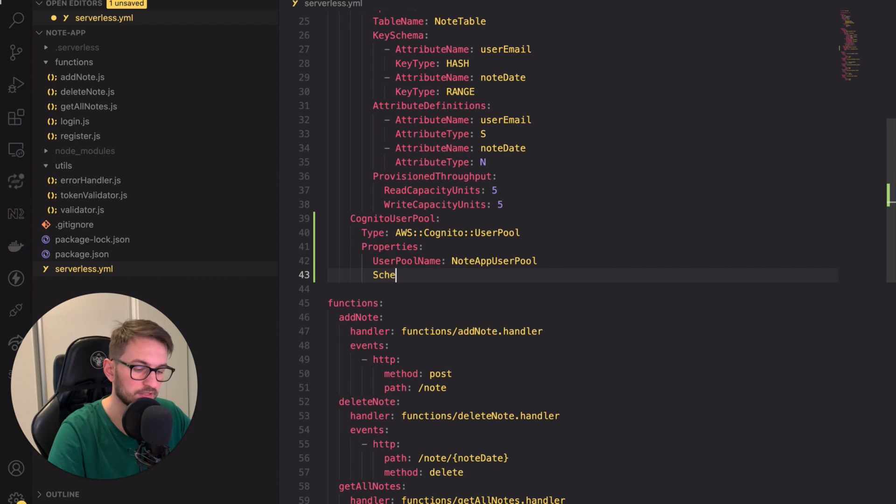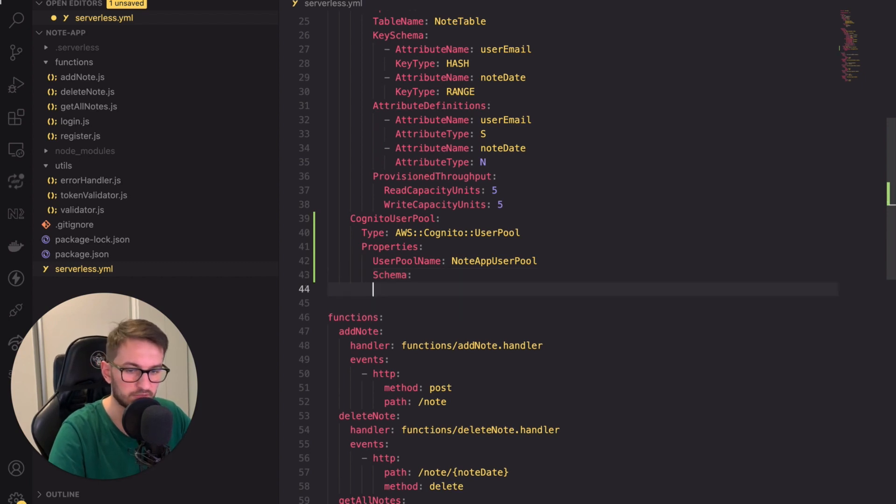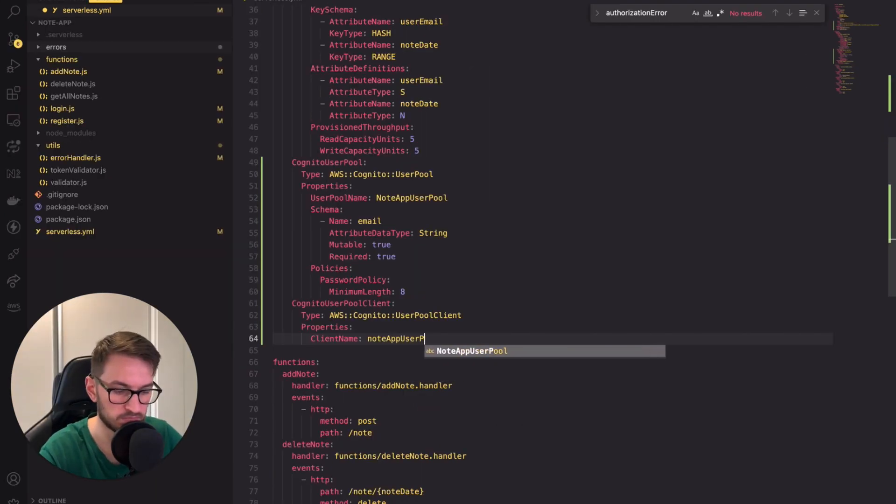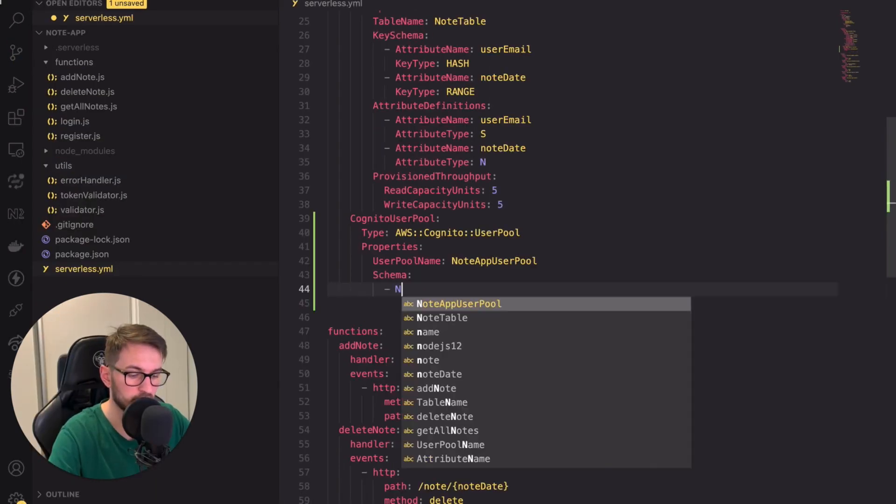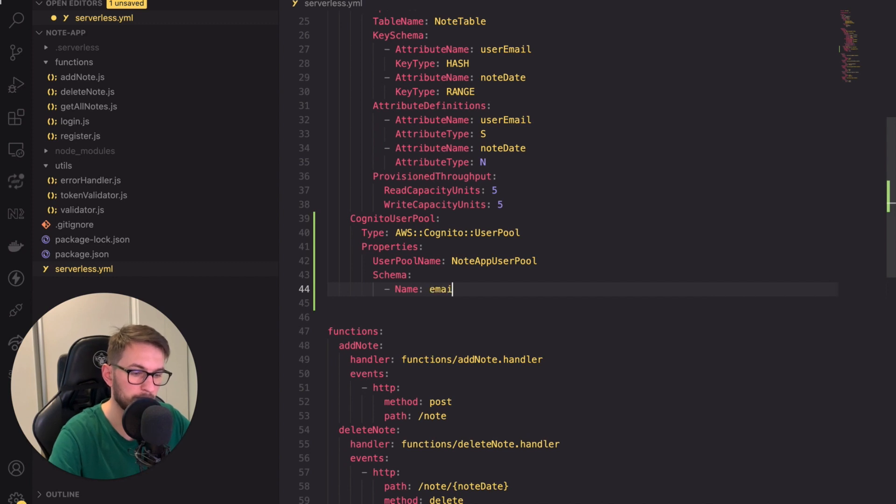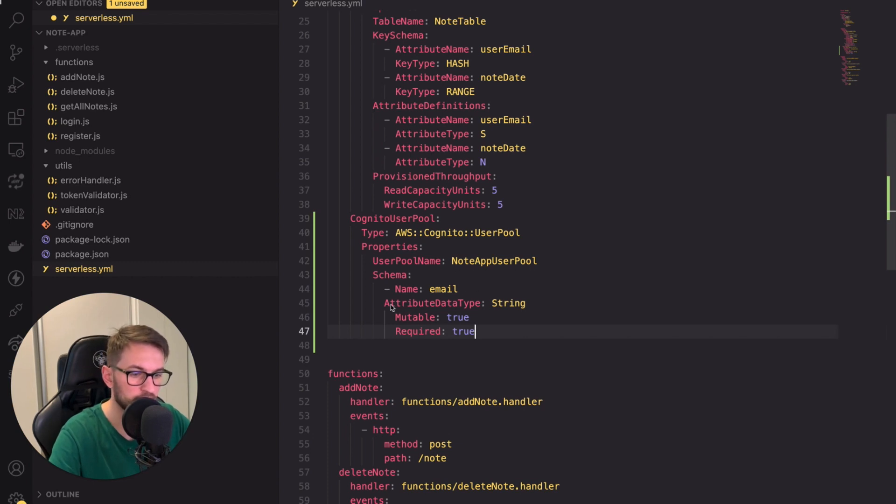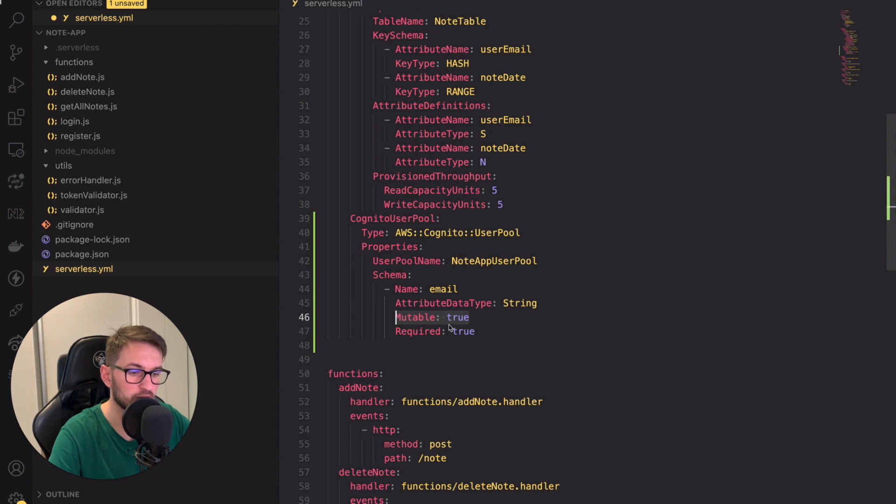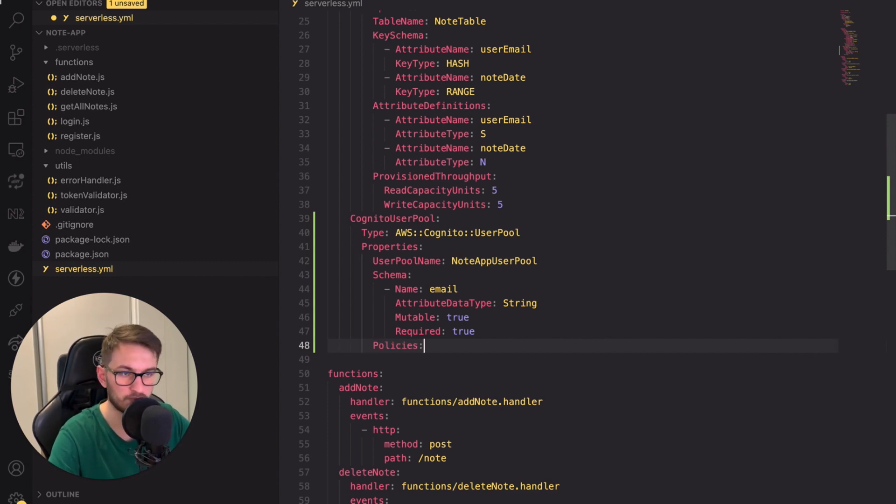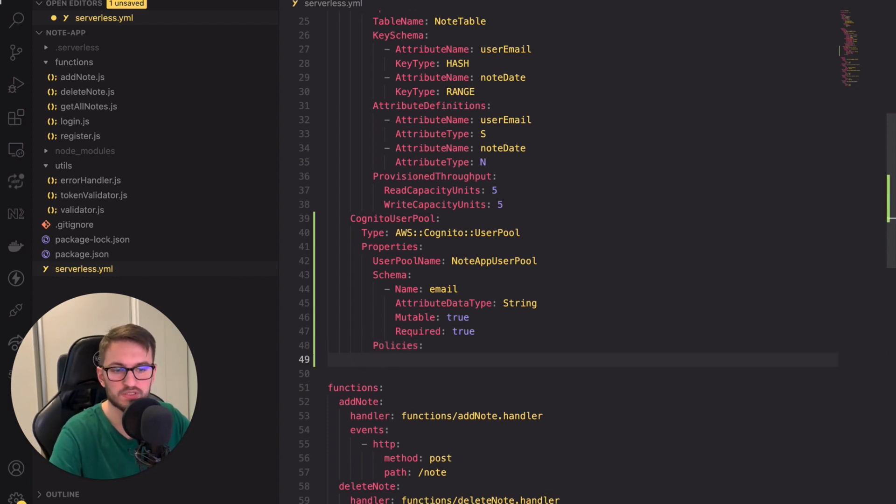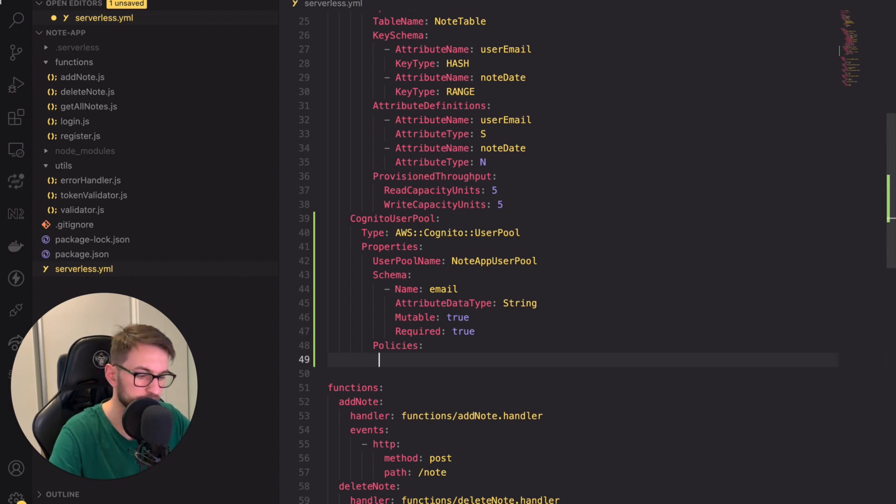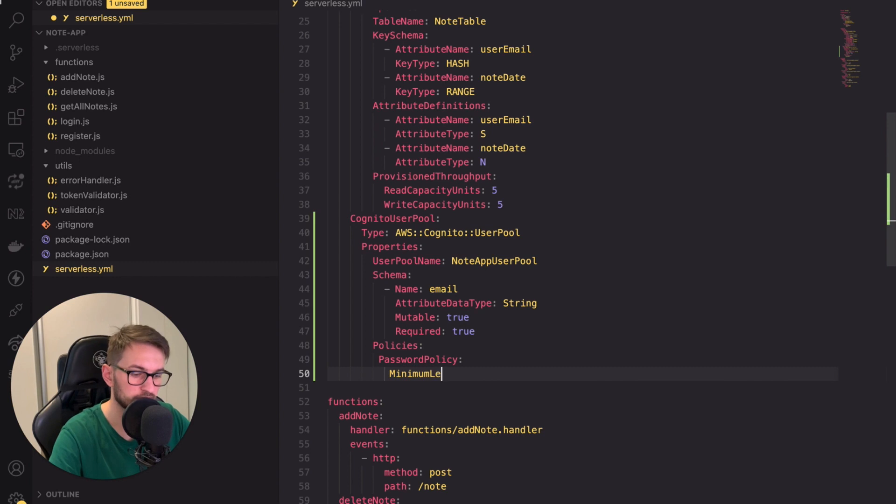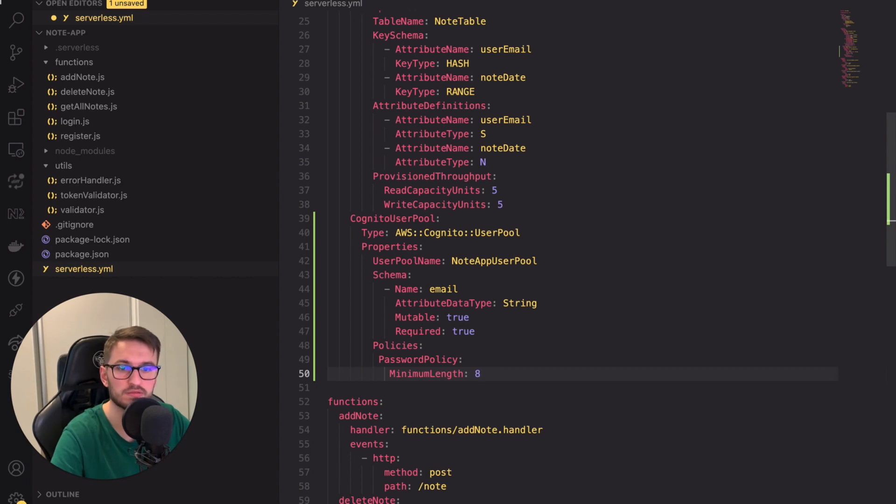Then we will define the schema which represents all of the attributes you want to save in our directory. This could be anything: email, phone number, address and so on. In our case we're just going to use email. We will also need to specify properties like attribute type which is string, if it's mutable and if it's required. Finally, a fully functional user pool needs to set policies. Actually we just need one policy: the password policy. I will set the minimum password length to be equal to 8. We'll keep it simple for now but in a real-world scenario you might consider making this policy more secure.